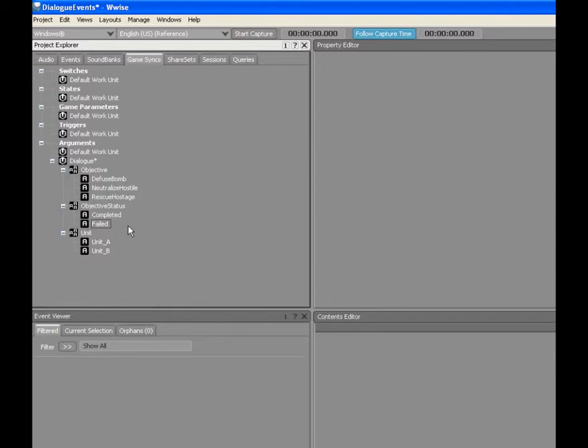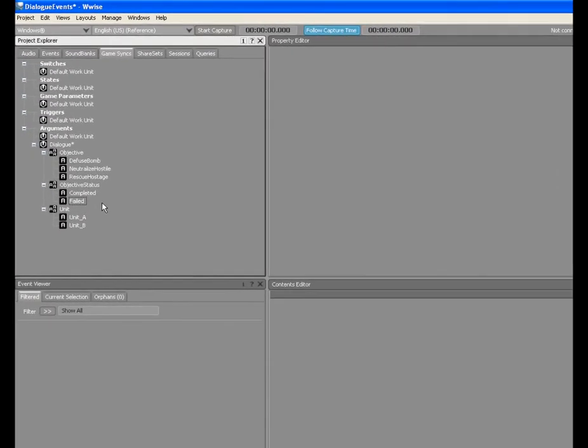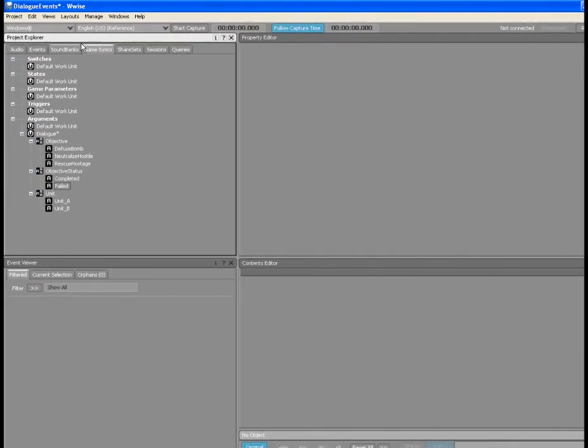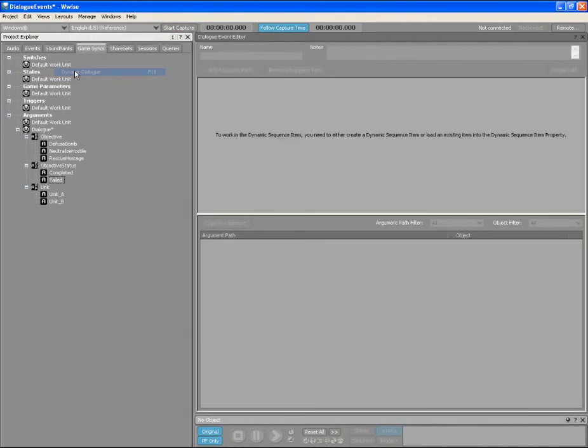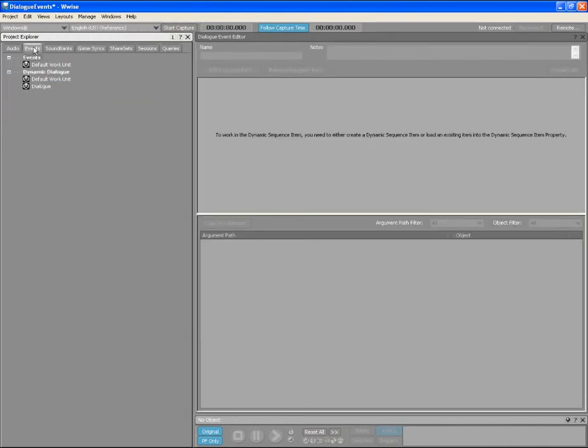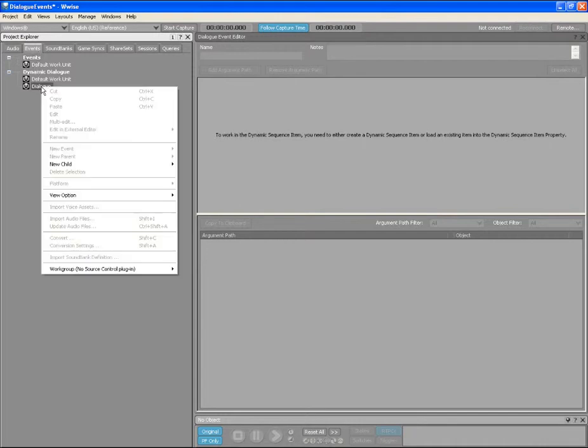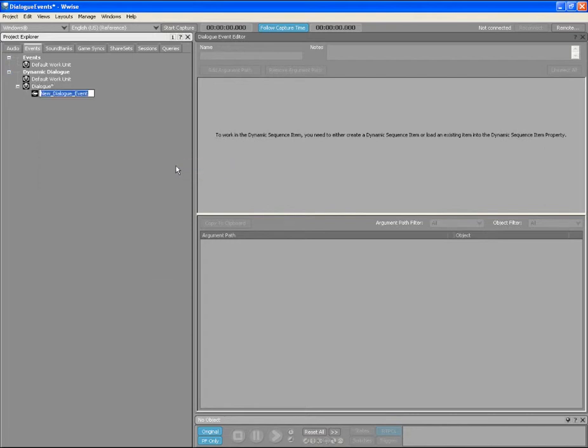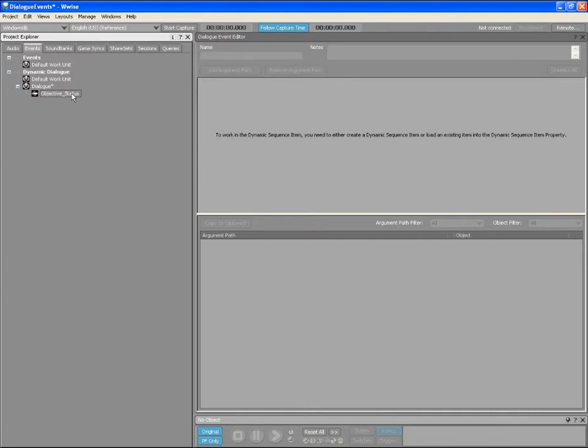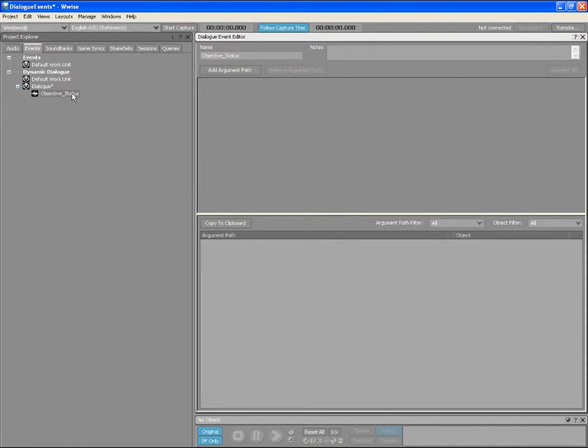Now that all the arguments and argument values are created for our project, we can start creating our dialogue event. From the Layouts menu, select the Dynamic Dialogue Layout and then switch to the Events tab to create a new dialogue event called Objective Status. In this dialogue event, we will create the different outcomes related to the success or failure of each unit's objectives and will associate a piece of dialogue to each of these outcomes. For example, different pieces of dialogue will play when Unit A successfully defuses the bomb, or when Unit B fails to rescue the hostage.